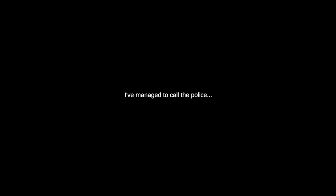I'll interact with the phone. I've managed to call the police. They trace the call but can't get here for a while. I need to find a way out of this house, but I can't be seen.